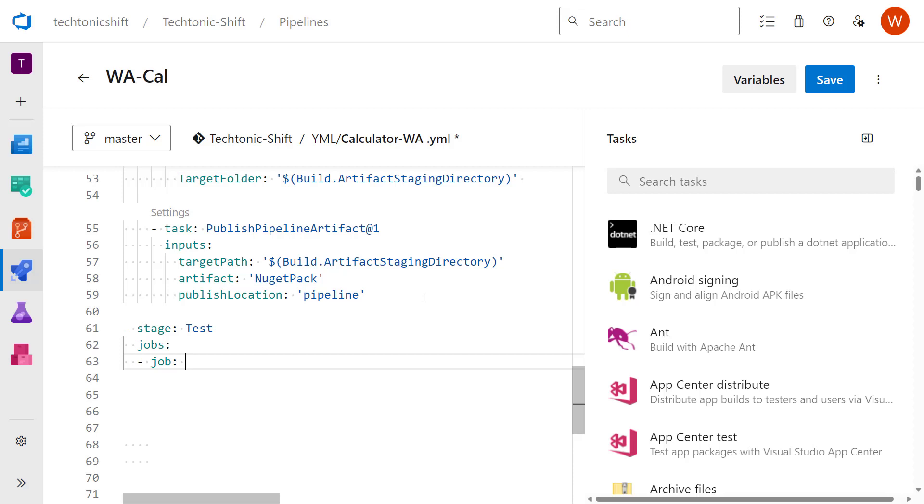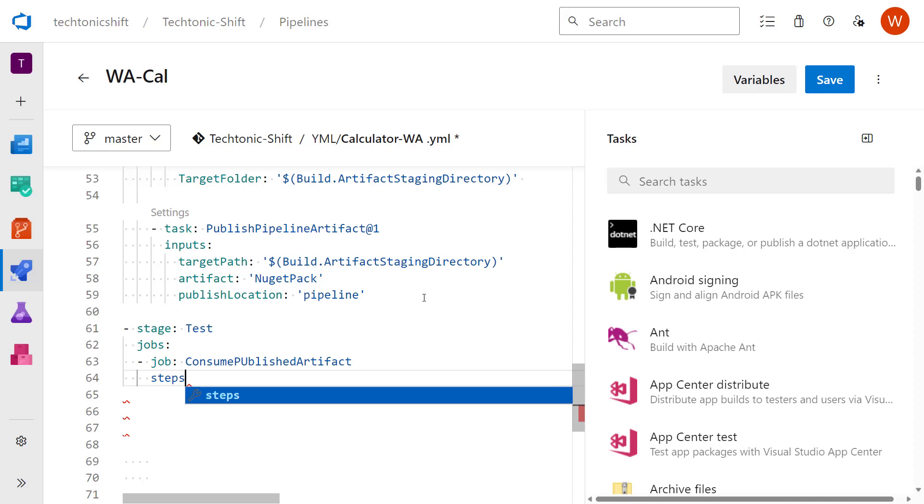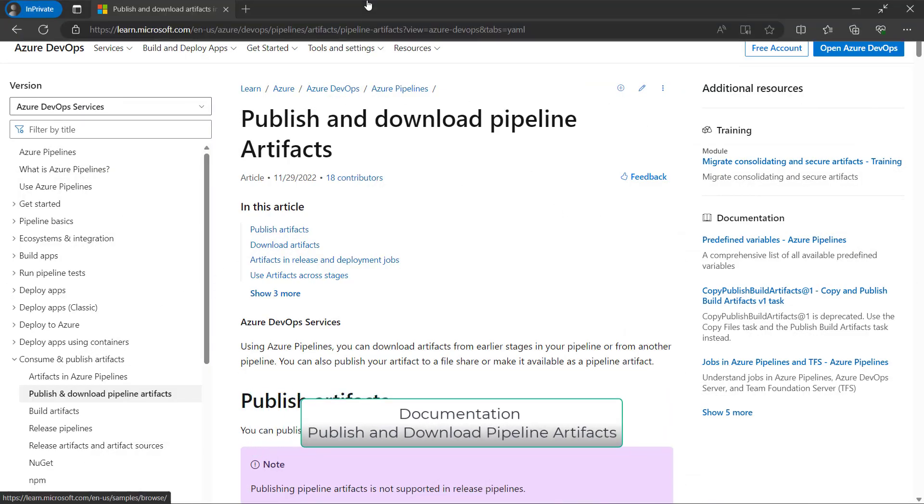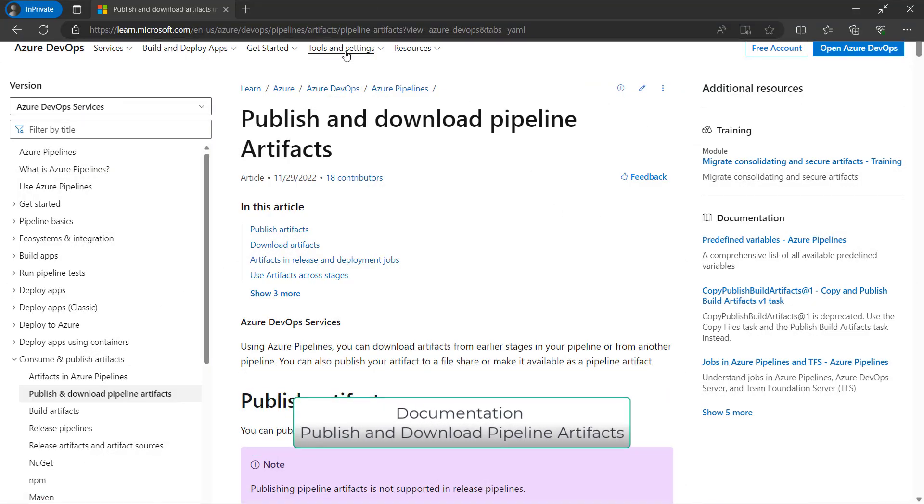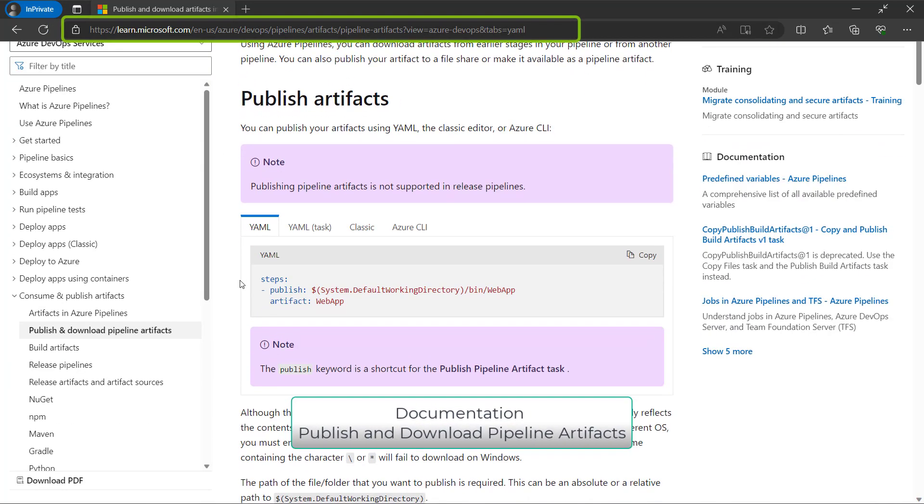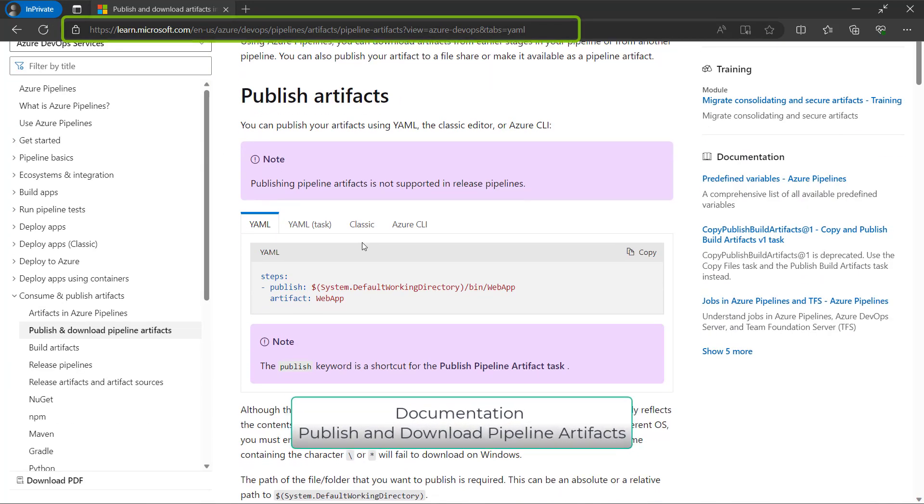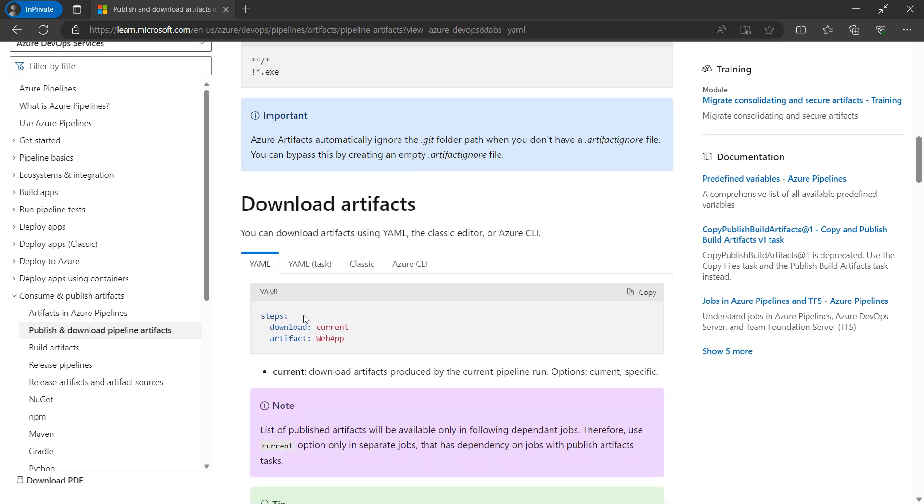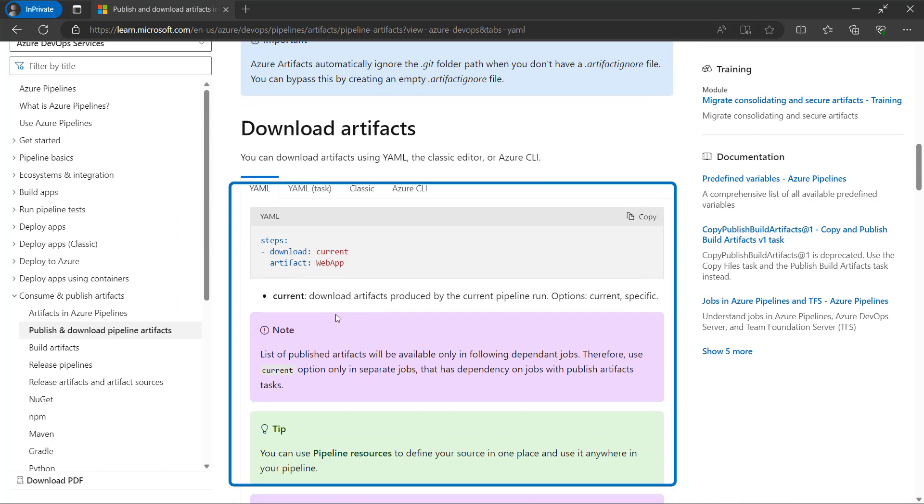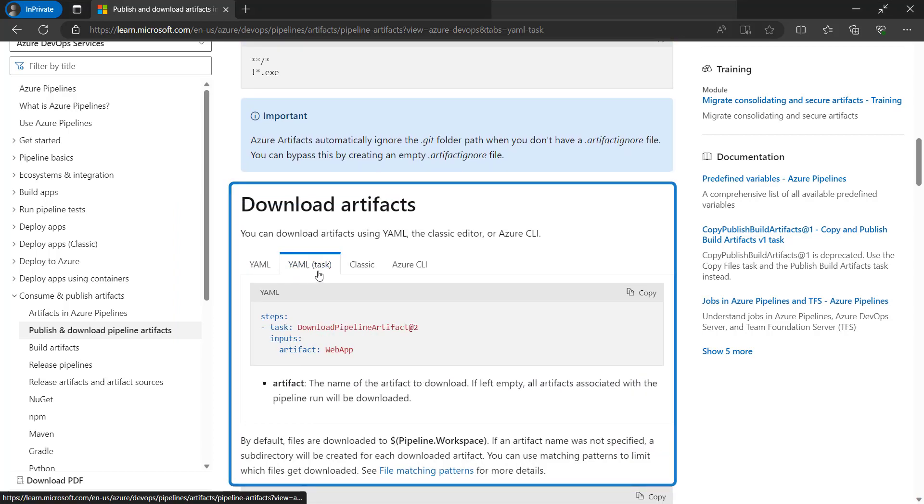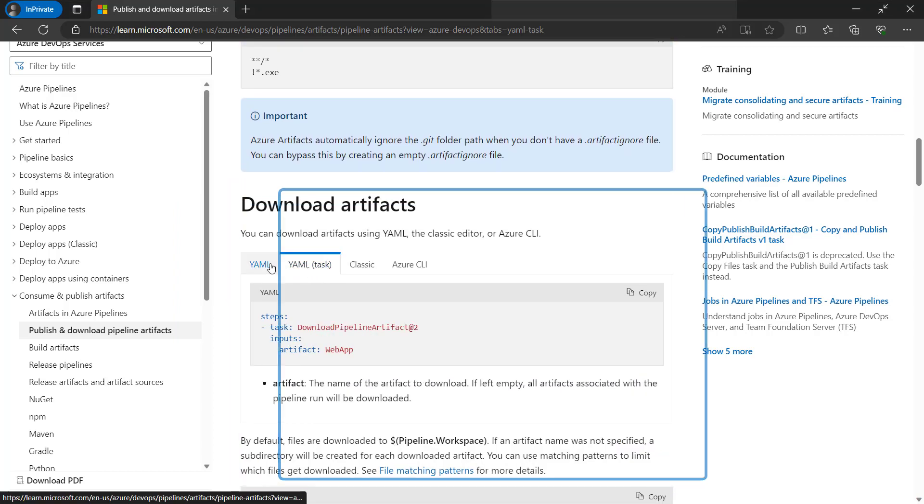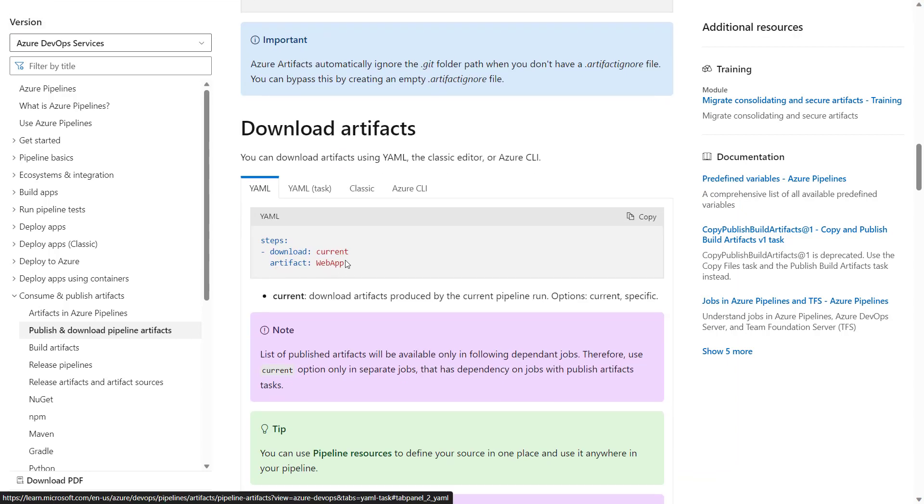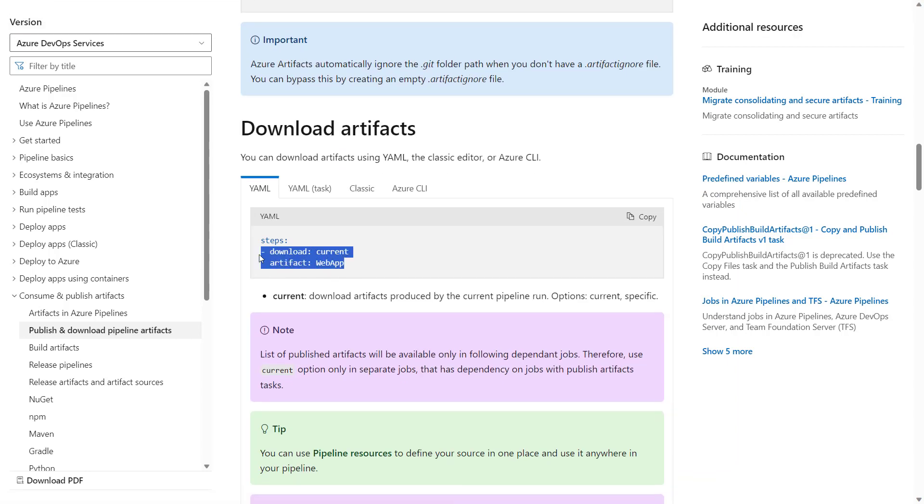Now I need to add steps here. There is thorough documentation of pipeline artifacts available at Microsoft's official website. Here you will find all the details related to publish and download pipeline artifacts. Just scroll down a little bit, you will find a download artifacts YAML script and also the YAML task. Here I will be using the YAML script, for that I will just copy this.